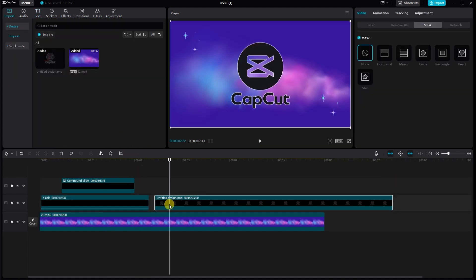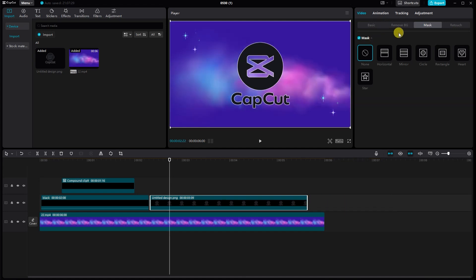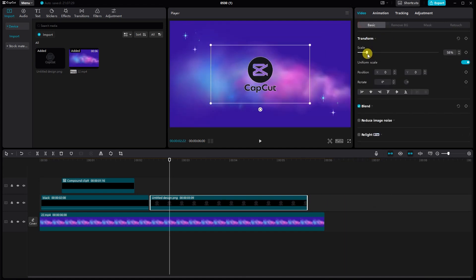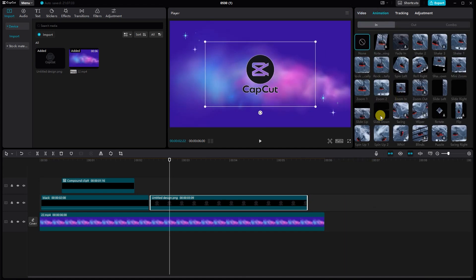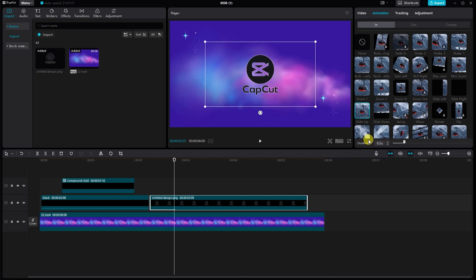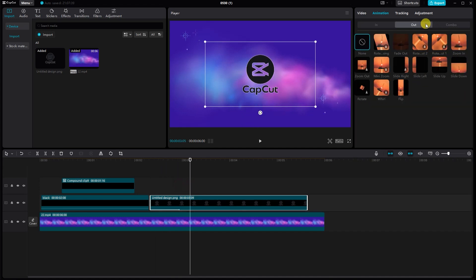Similarly, you can get a reveal animation to the logo. Follow the same steps by adding the logo to the timeline, creating a compound clip, and applying the mask. Fine-tune the animation to get the perfect reveal effect.